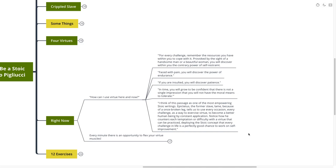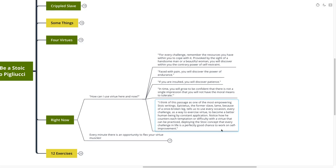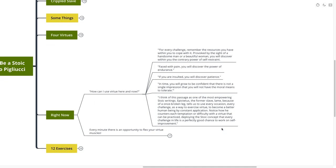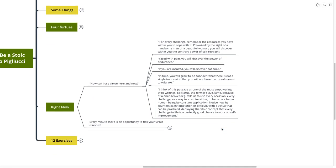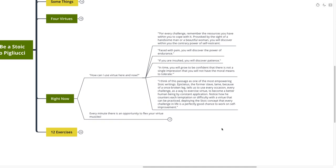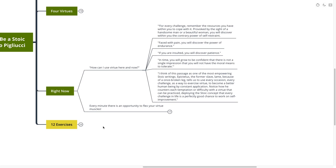I think of this passage as one of the most empowering Stoic writings. Epictetus, the former slave, lame because of a once broken leg, tells us to use every occasion, every challenge as a way to exercise virtue. To become a better human being by constantly applying this. Notice how he counters each temptation or difficulty with a virtue that can be practiced. Deploying the Stoic concept that every challenge in life is a perfectly good chance to work on self-improvement.